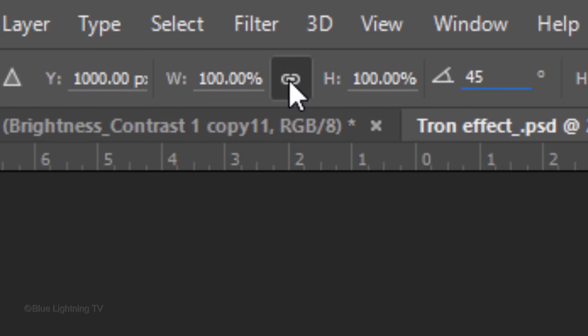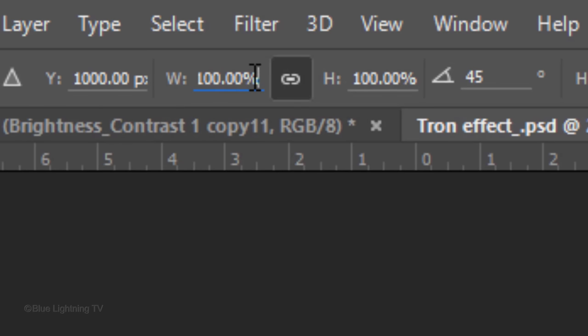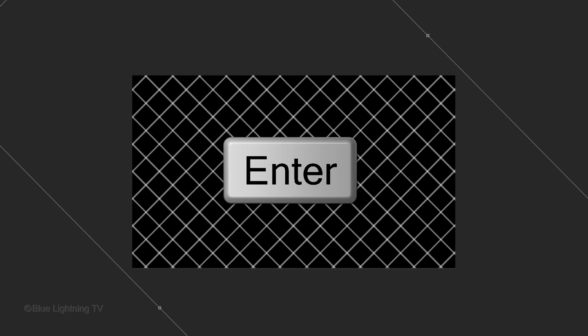Click the chain link icon, which locks the Width and the Height together. Now, when we change either the Width or the height, they'll both match. In either field, type in 200, then press Enter or Return.